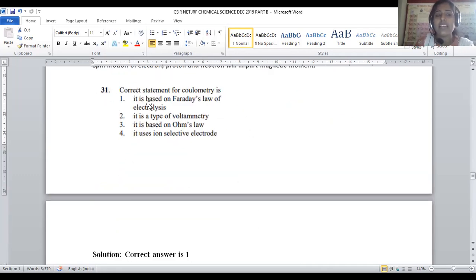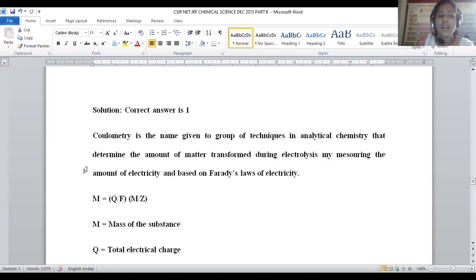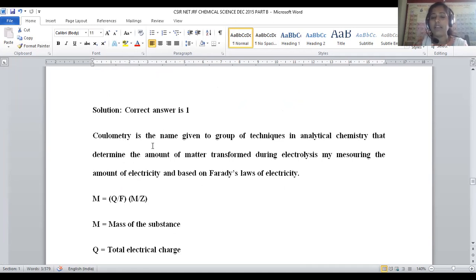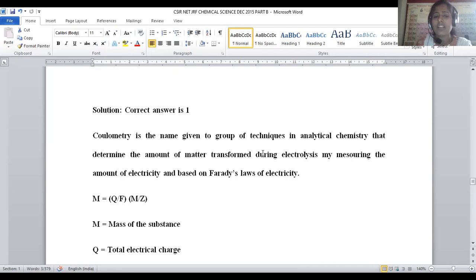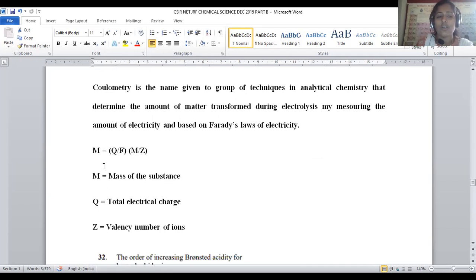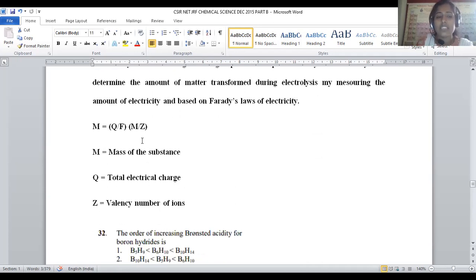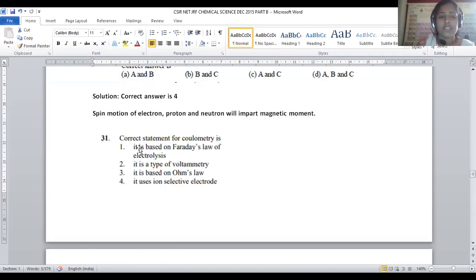Question number 31: the correct statement for coulometry. Coulometry is a group of different analytical methods that determines the amount of matter transformed during electrolysis. By measuring the amount of electricity passed, it is possible to analyze a given compound — purely based on Faraday's law: M = (Q/F)(M/Z), where M is mass of substance, Q is total electrical charge, Z is valency, and F is Faraday's constant. For question 31, option 1 is the correct answer.